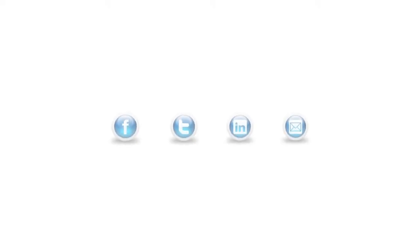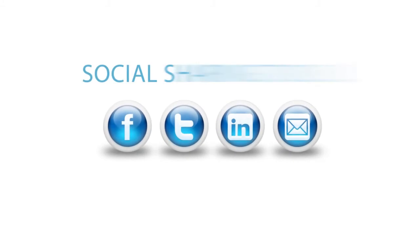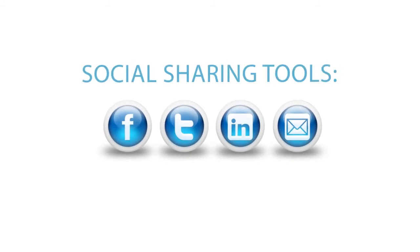Add social sharing tools so that your visitors can like, tweet and share your content on hundreds of social media sites.